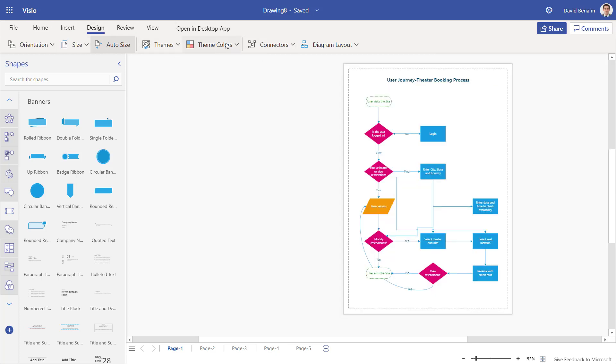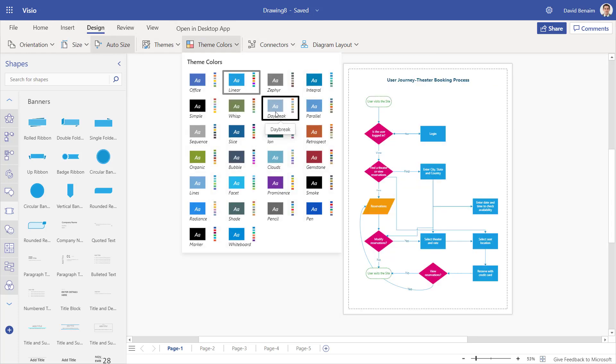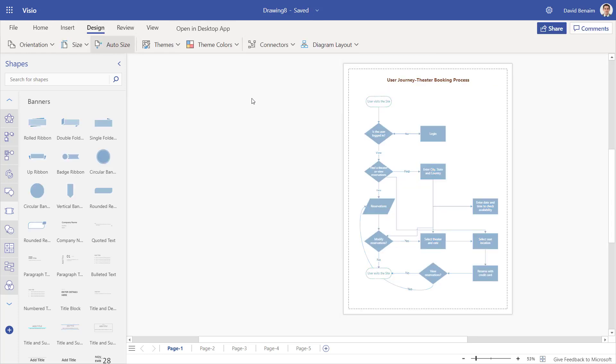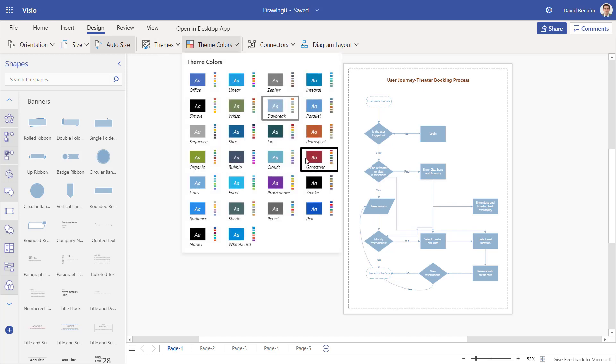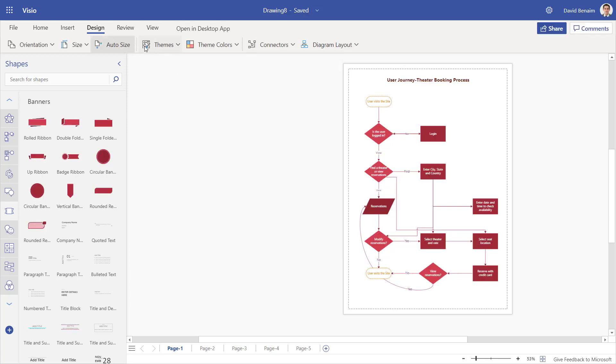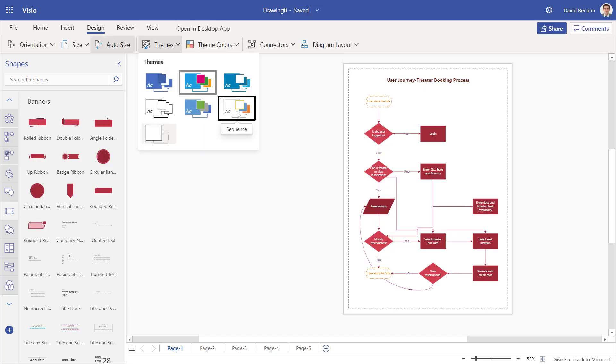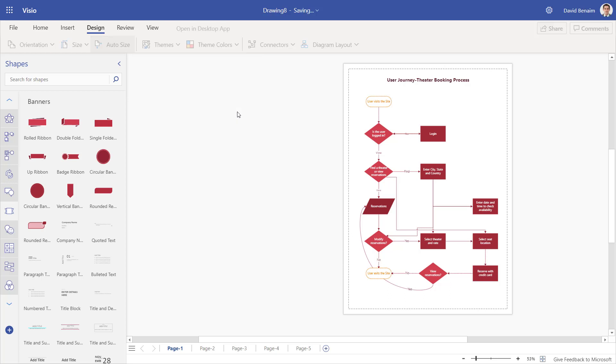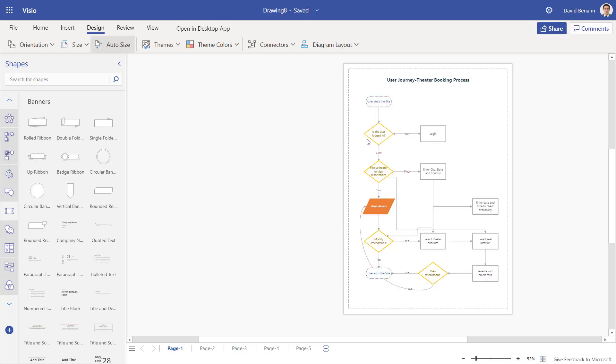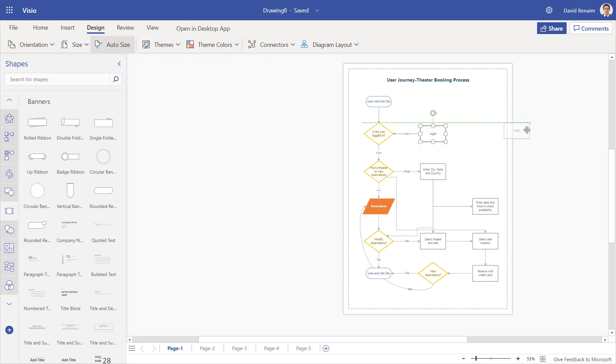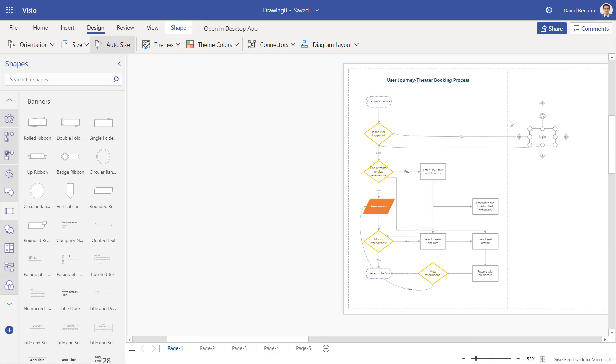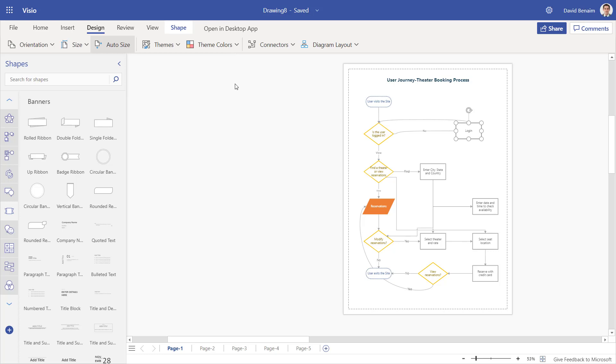So that's these. Also, in design, you can change the color scheme if you like. Or if you want to change more than just the color scheme, you can click on themes and you can choose this one, for example, where it doesn't have them filled. For the most part, it has them just as outlines. Auto size means that if you move something there, it will add a page.